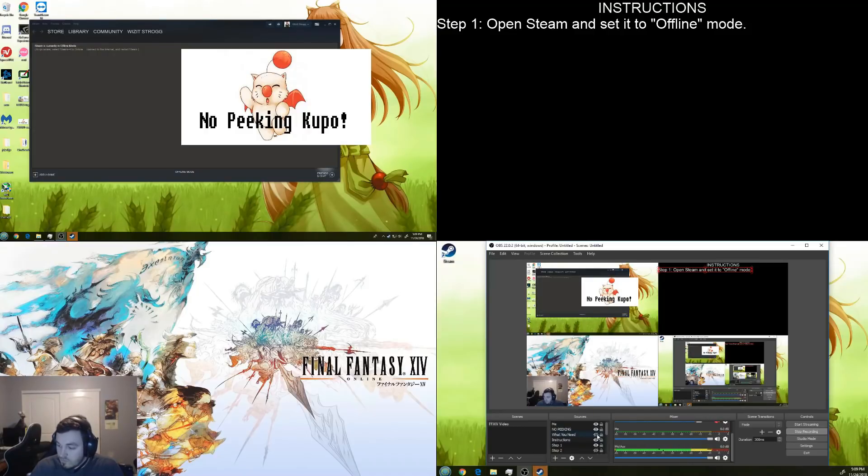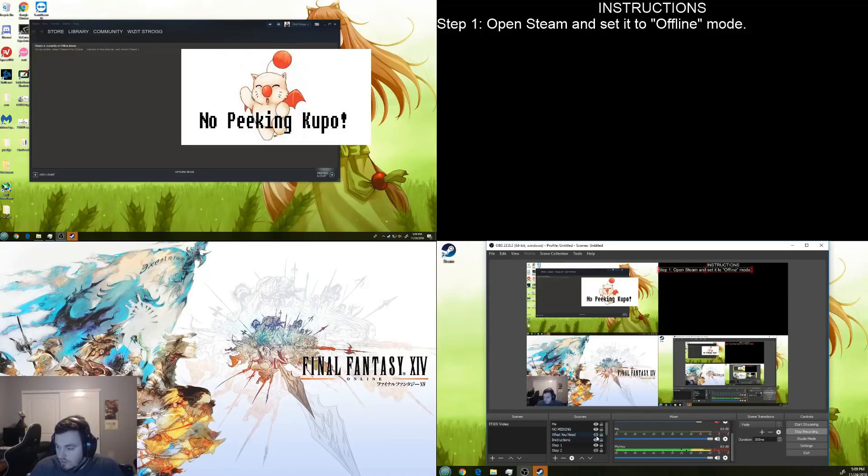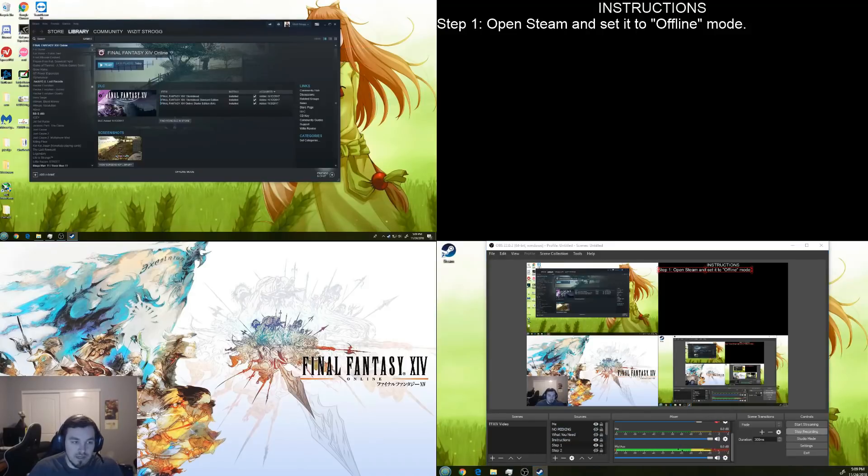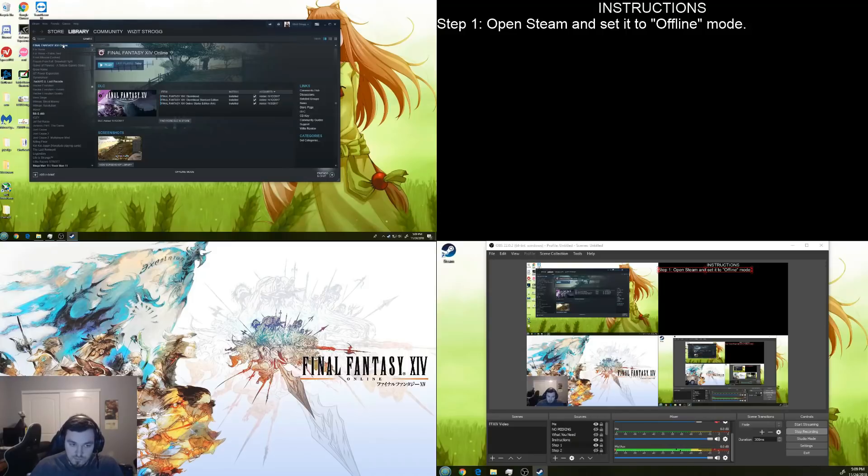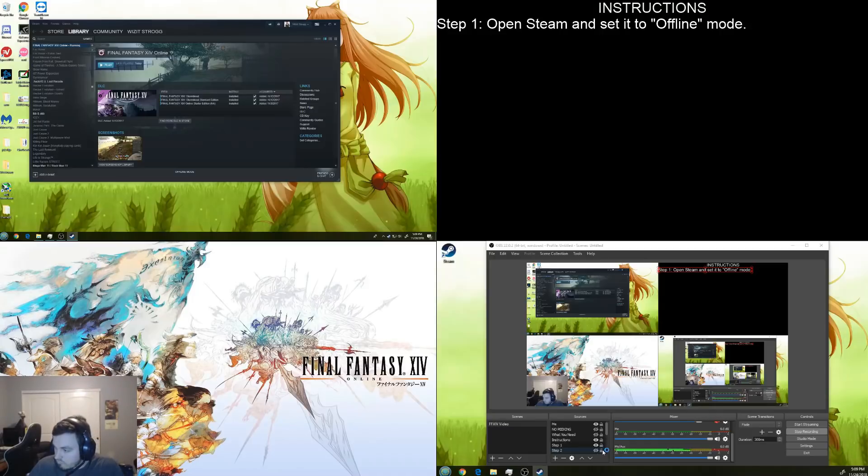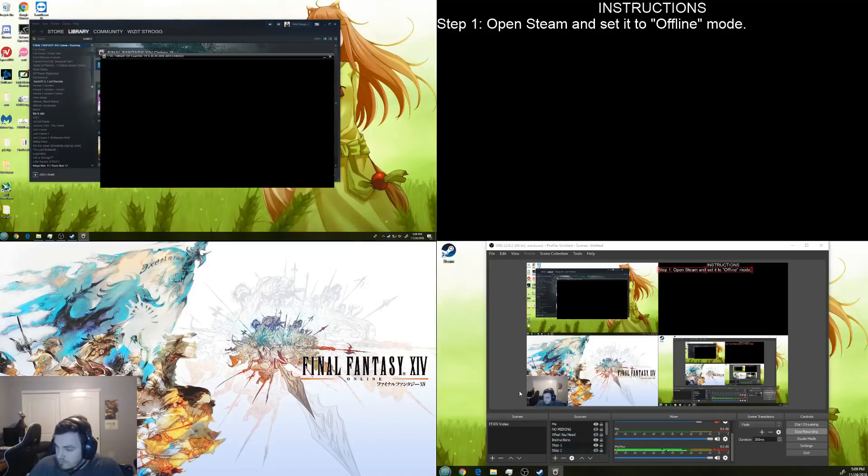Usually, for me anyways, I have to run it in offline mode. Otherwise, it'll recognize that I already have the client open. For you, it might be different. But for me, that's what I have to do. So, what we're going to do is, first things first, we're going to run the client.